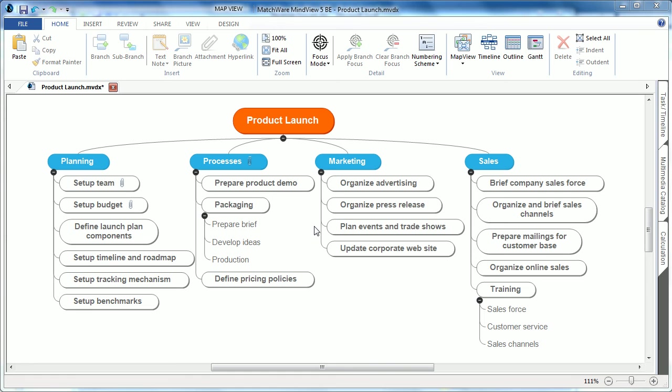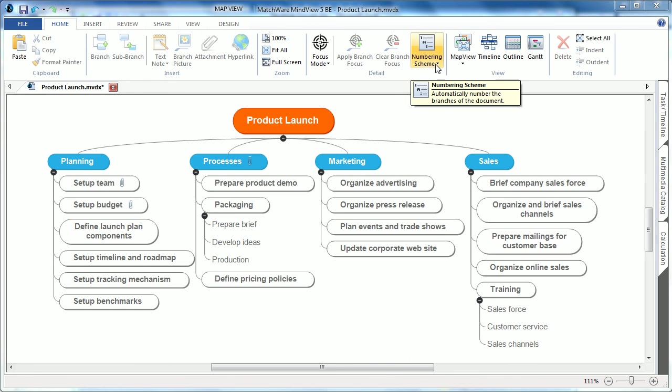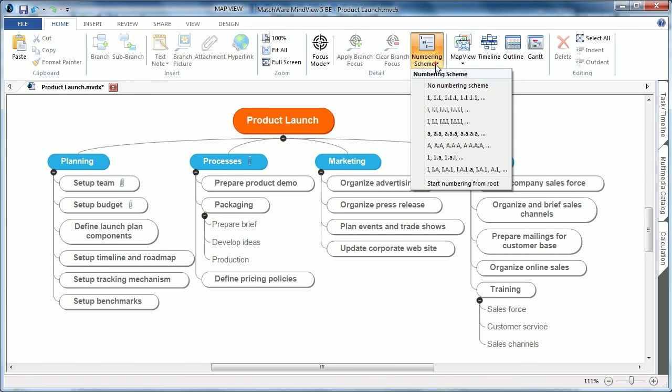MindView has always been a popular WBS tool, and we've now improved the WBS numbering schema to allow the root to be number one. To add the numbering scheme, choose the numbering schema from the Home tab, select the numbering scheme.